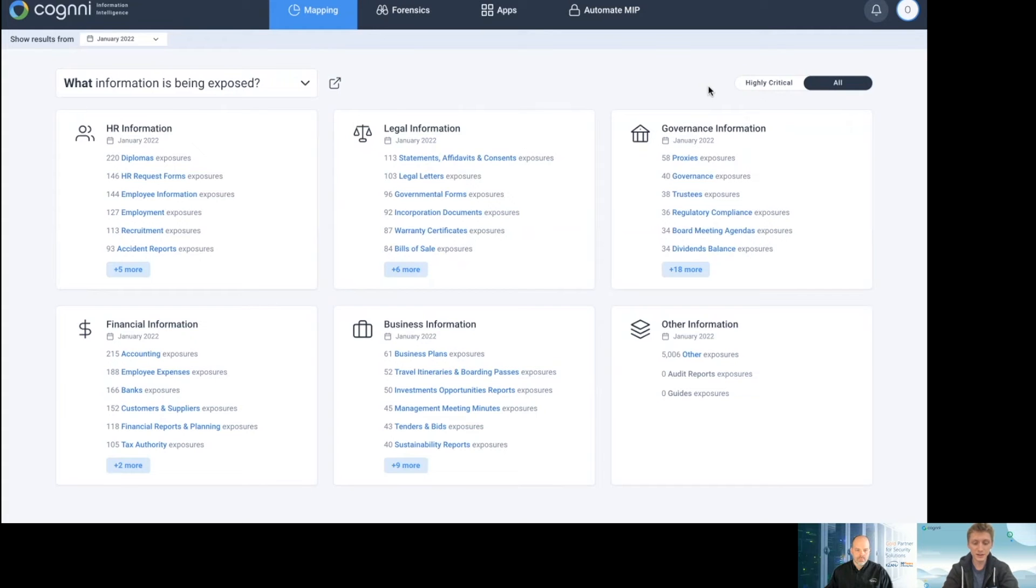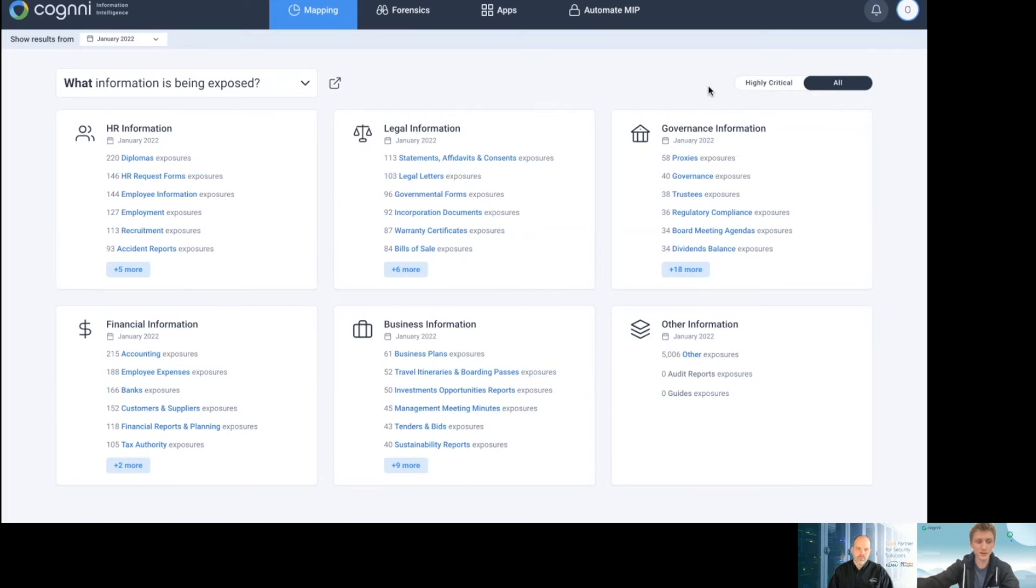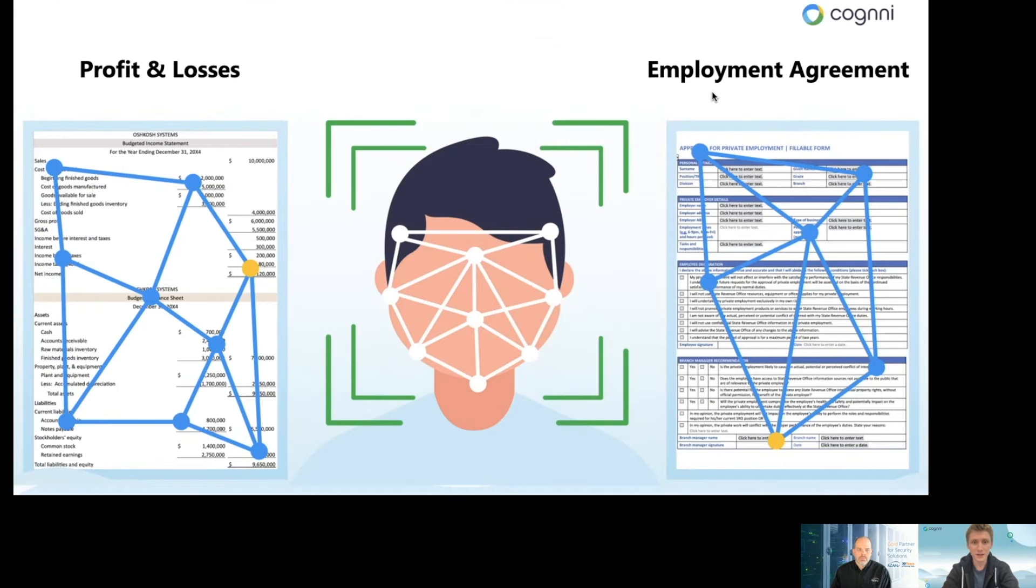Now, at Cogni, we have a really unique AI that goes beyond what exists in the market and reveals not just an inventory of what your critical information is but helps give you insights about where it's going.